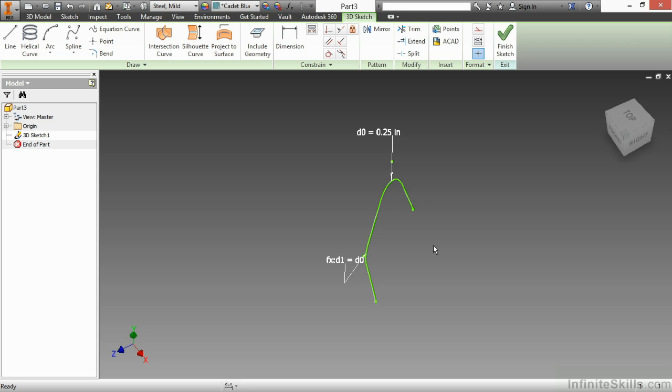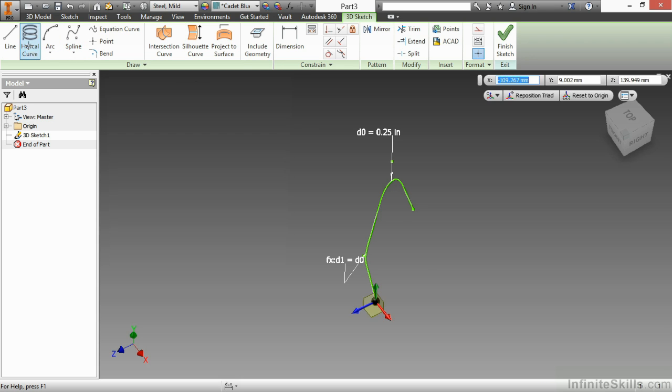The helical curve is something you've never seen inside the sketch mode before. However, personally, I don't use it a lot. The helical curve is something that I feel I can do with a sweep or a coil command inside the part modeling environment just as well. Some people like to do it the other way through sketching and then sweeping. Just to show you what helical curve is about, I'll start the command.